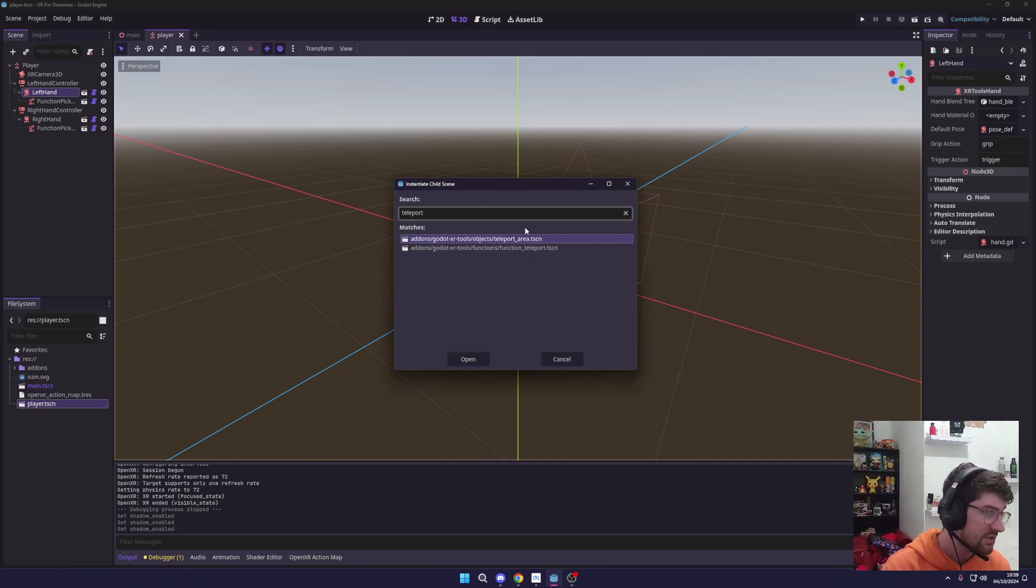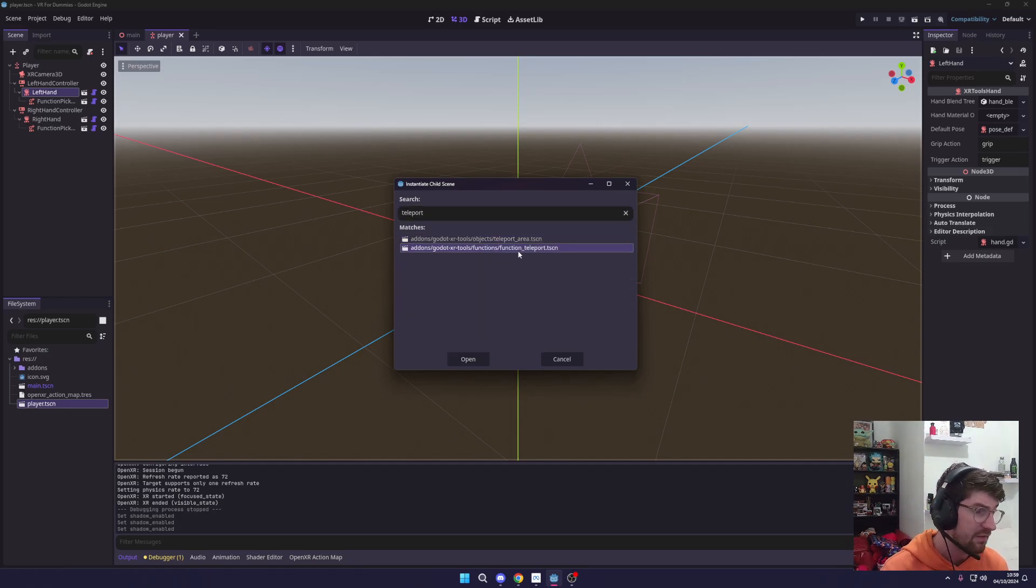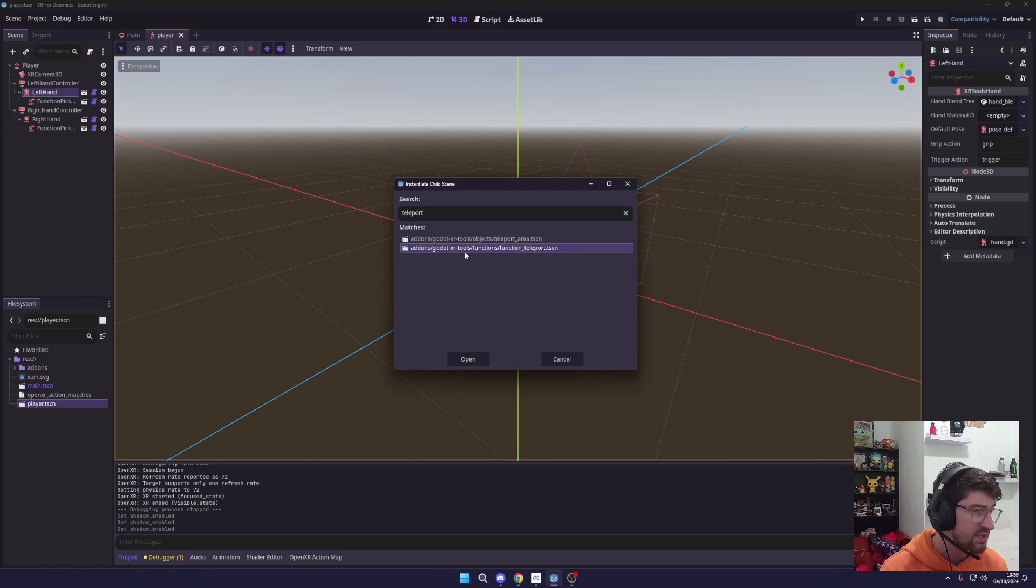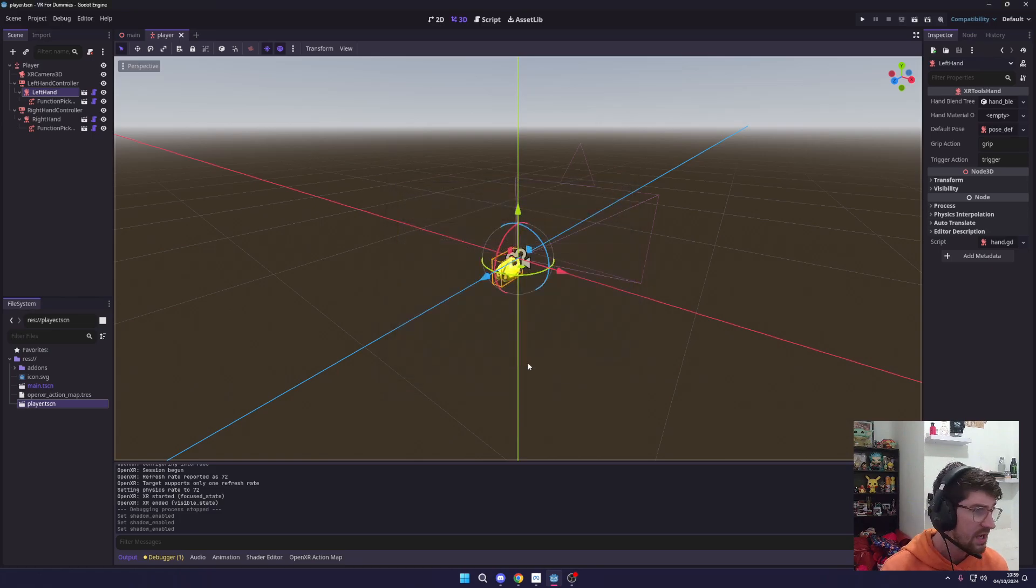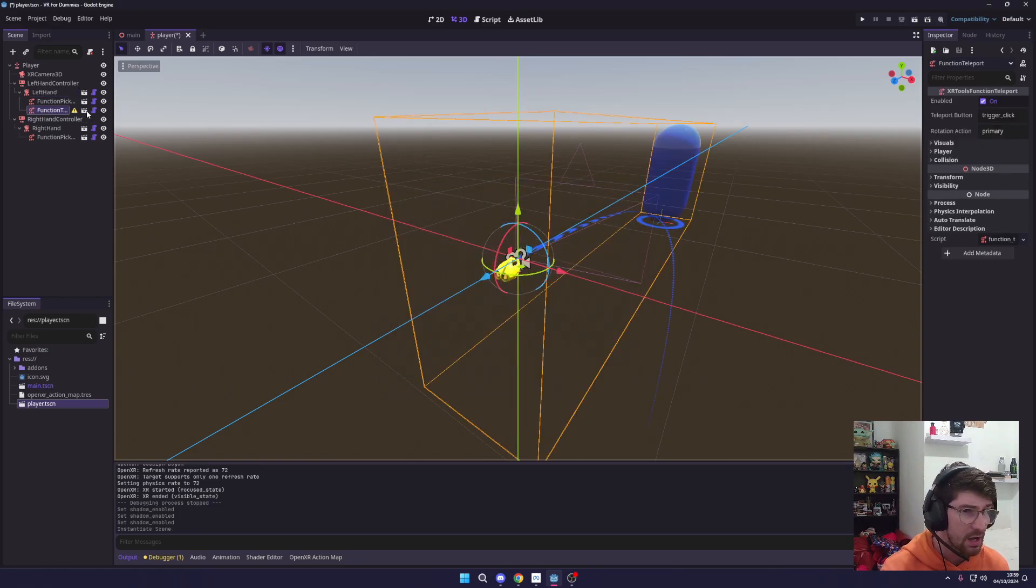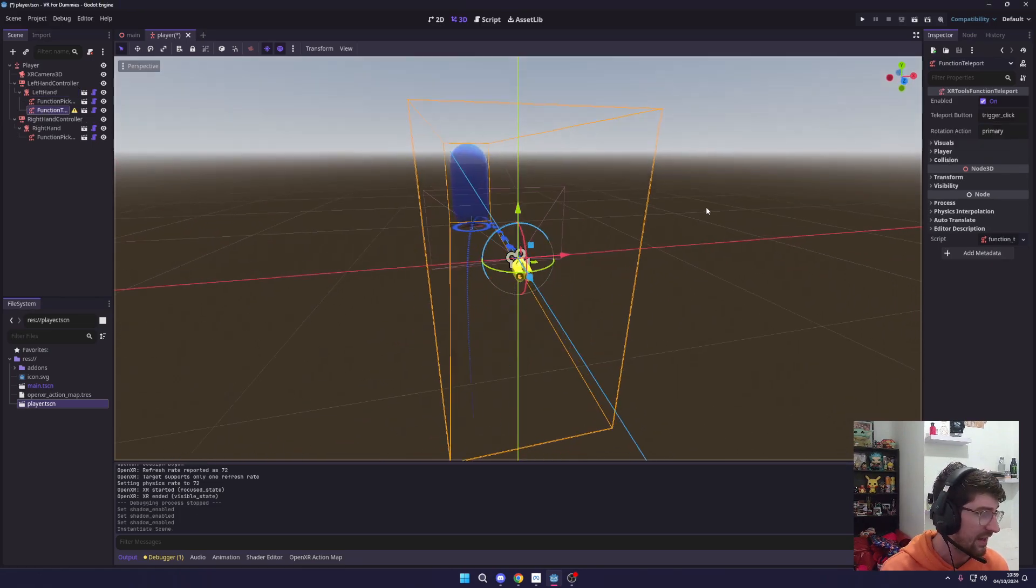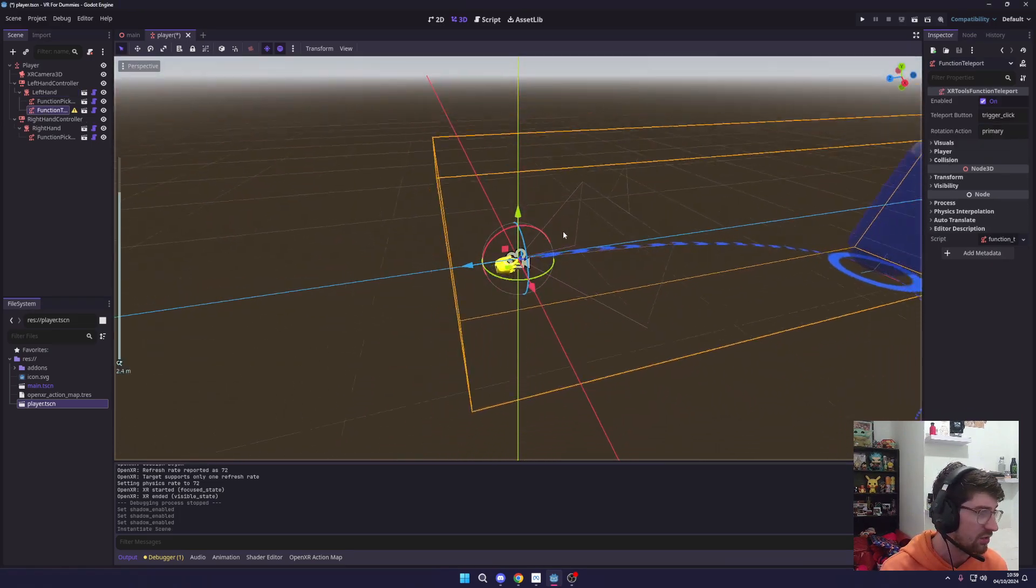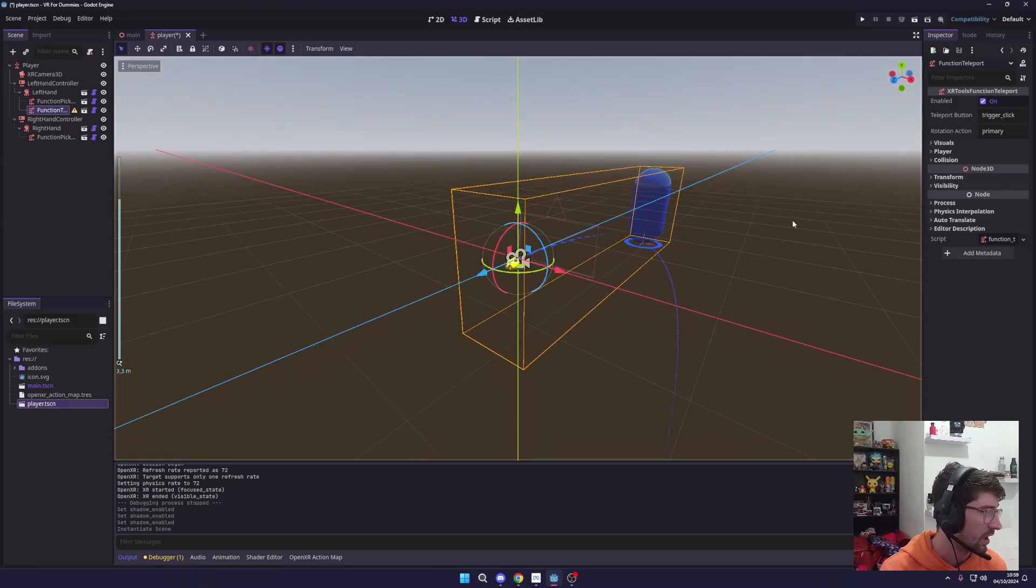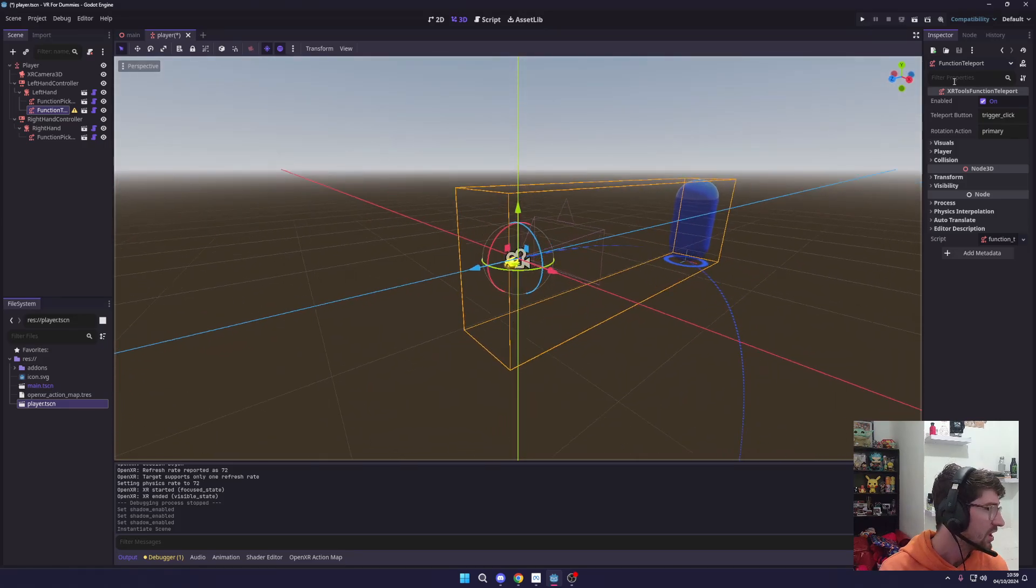Now you're going to see there's two different teleports: a Teleport Area and a Function Teleport. For this one we just need the Function Teleport, so let's open this up, add it to our left hand, and you're going to see this UI added to our screen. On the right we're going to have some different things we can mess around with.